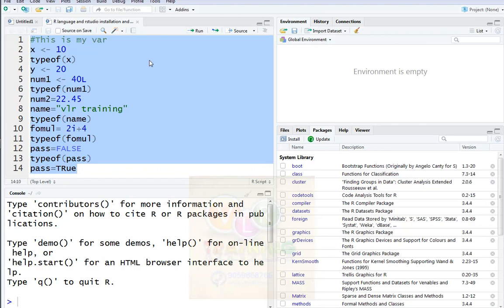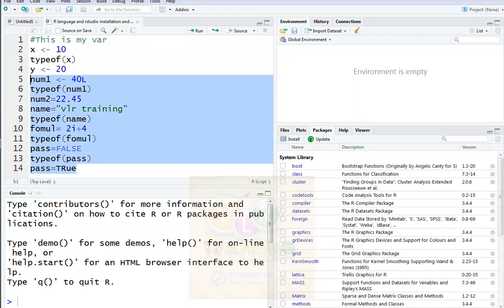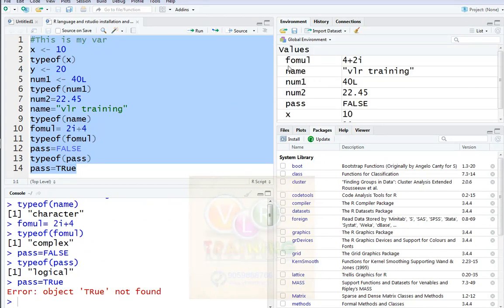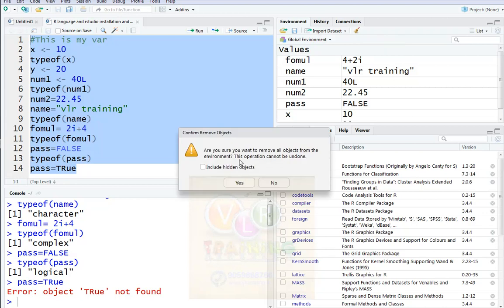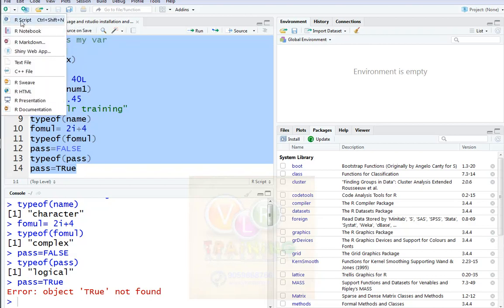First, we are going to do a program here. We are going to save the code, and here we are going to do a new script.